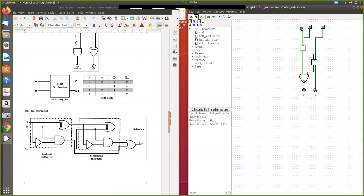The outputs of both half subtractors are combined: the difference output comes from the second stage, and both borrow outputs are fed as inputs to an OR gate. The OR gate combines the two borrow outputs to produce the final borrow-out. This gives us the difference and the borrow-out of the full subtractor.